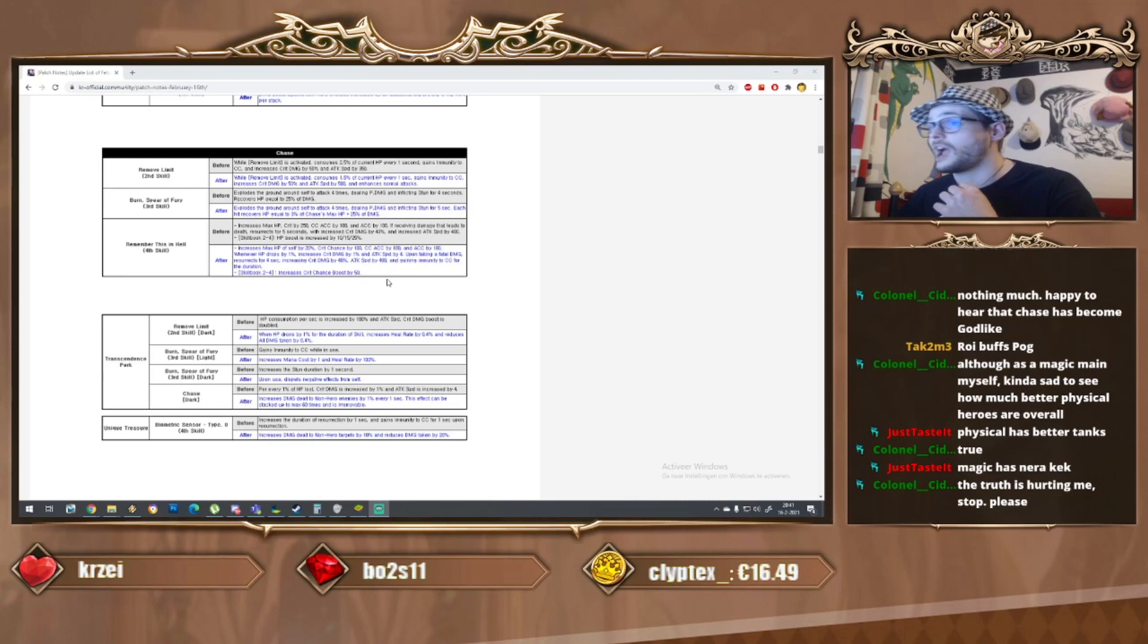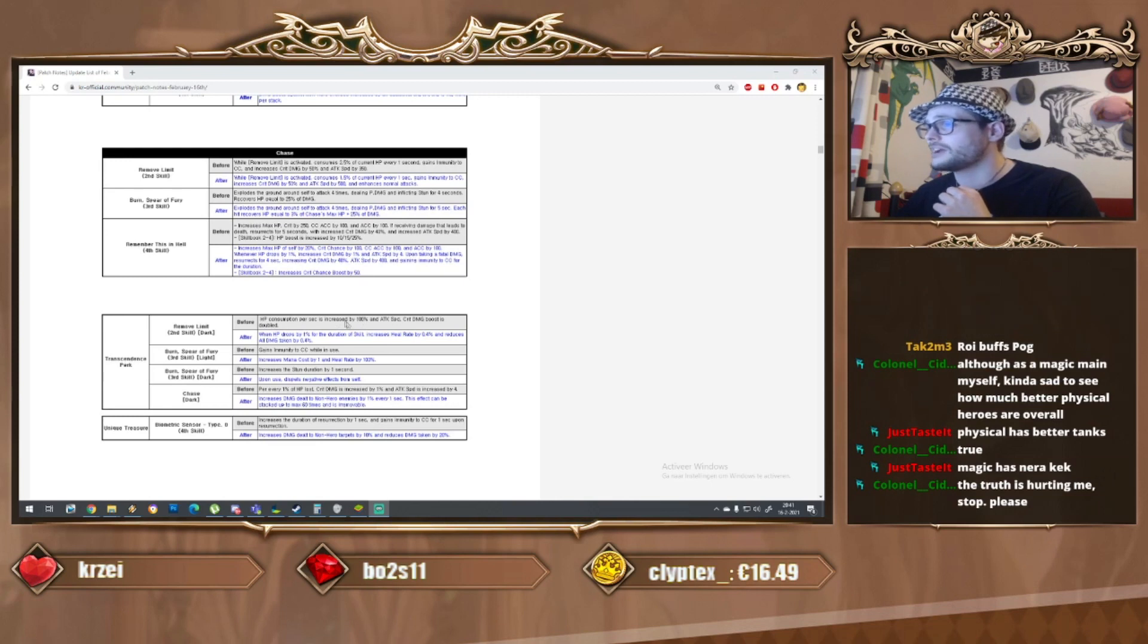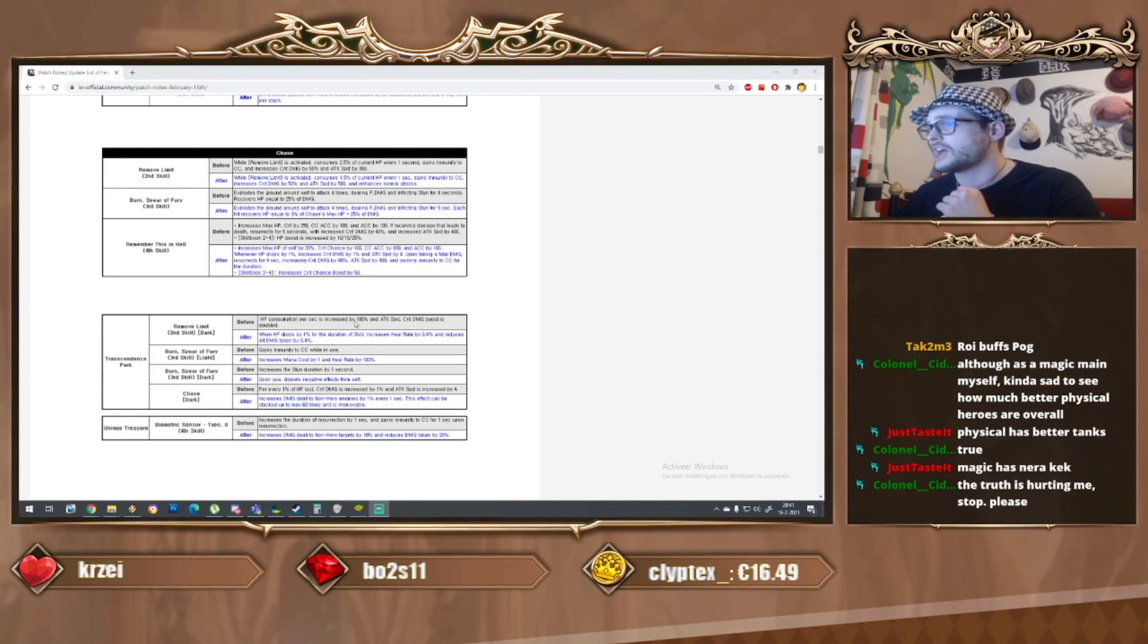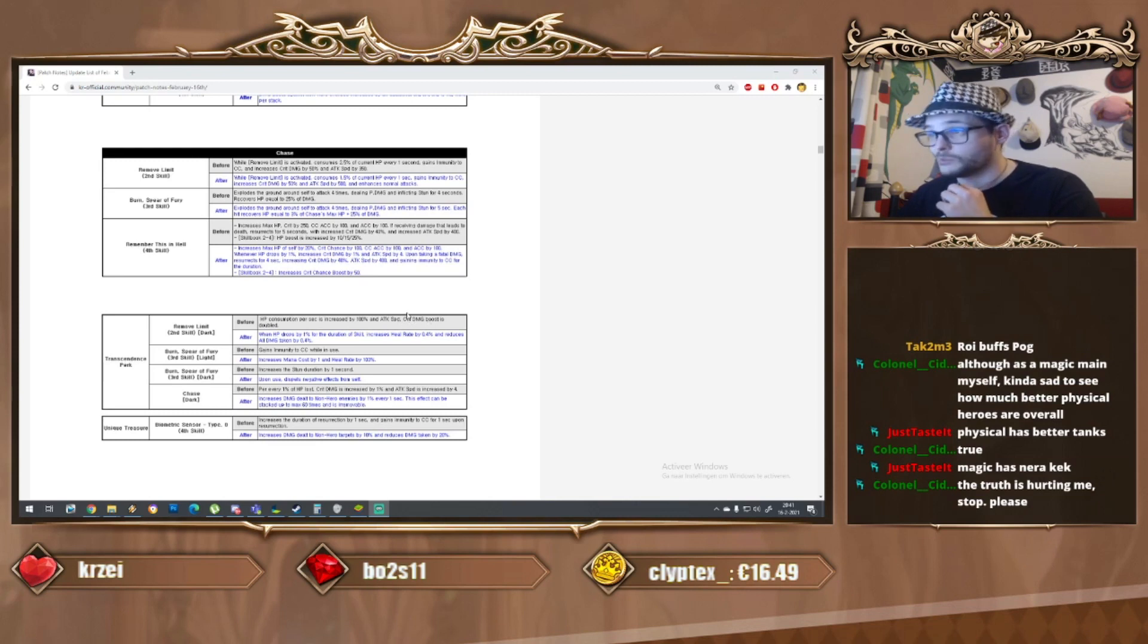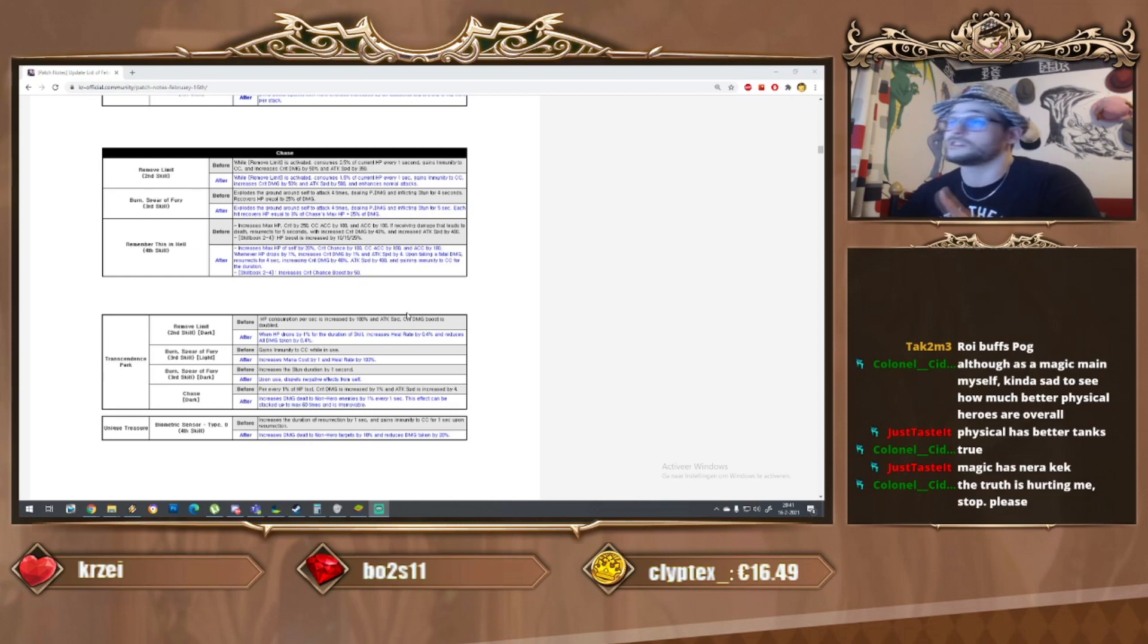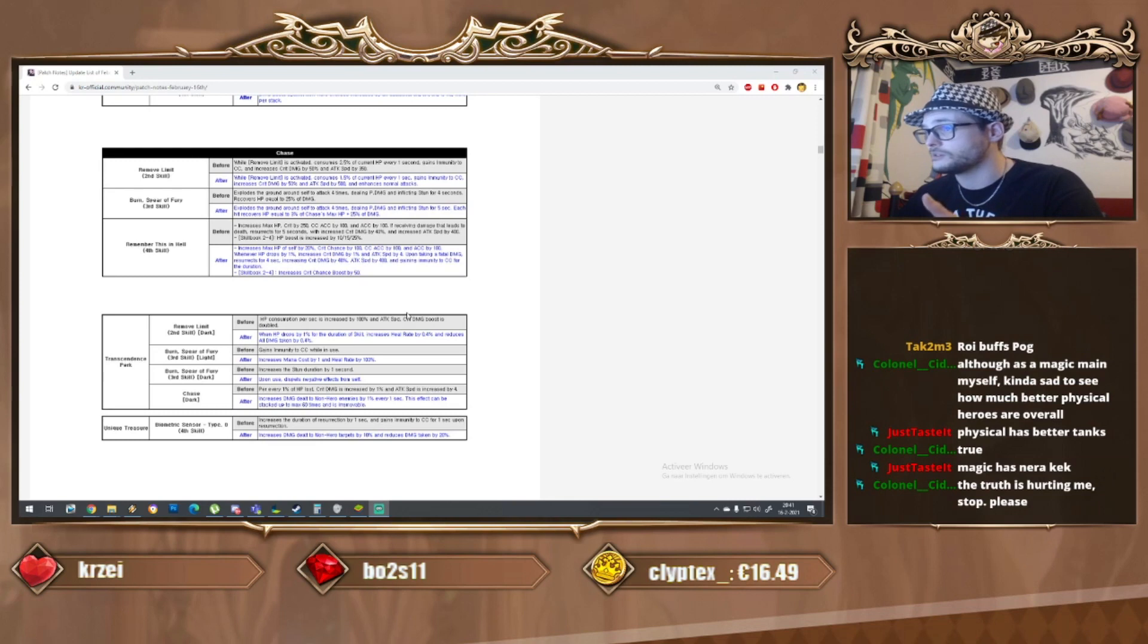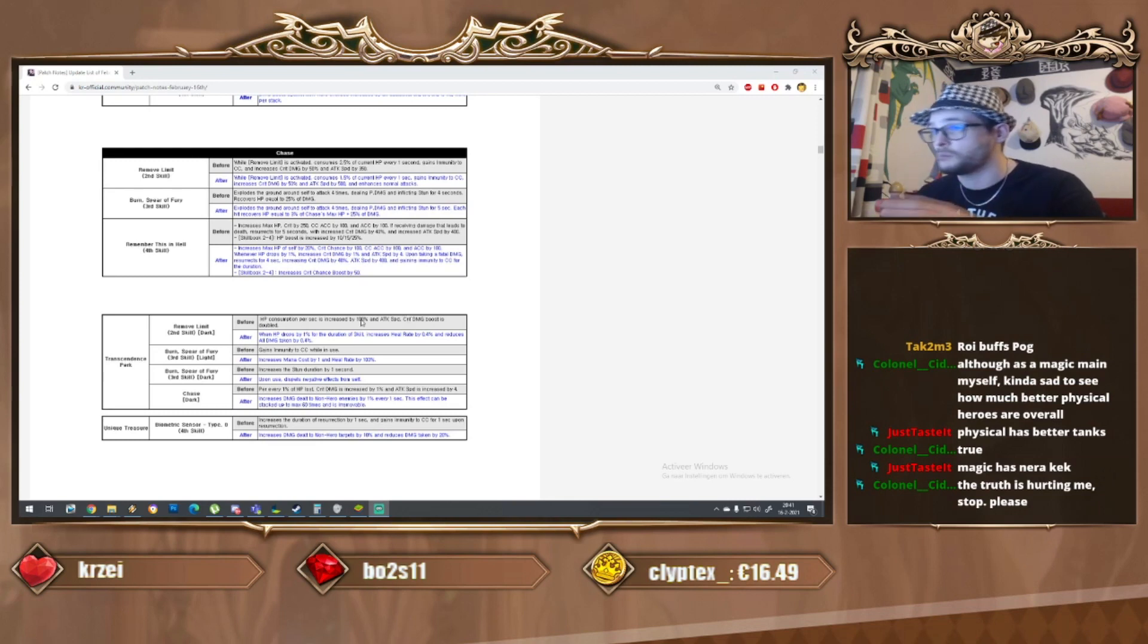As for the S2, HP consumption per second has increased and attack speed critical boost has been doubled. This has been taken away and that made me think - is this a nerf or not? Well, people literally talked about this, it became a buff.